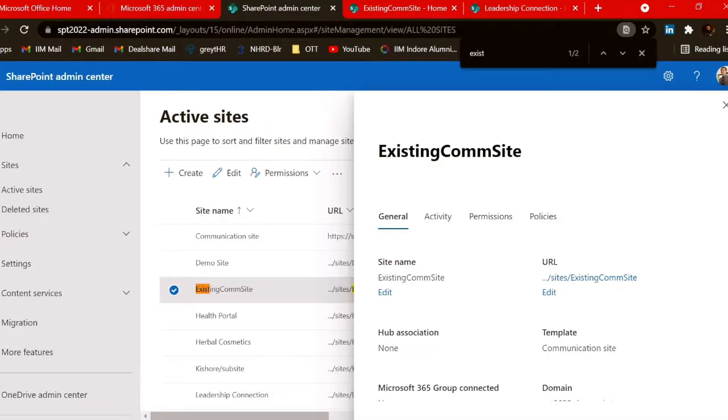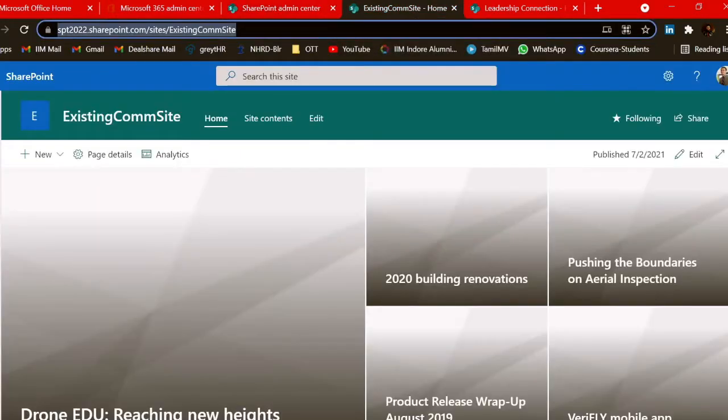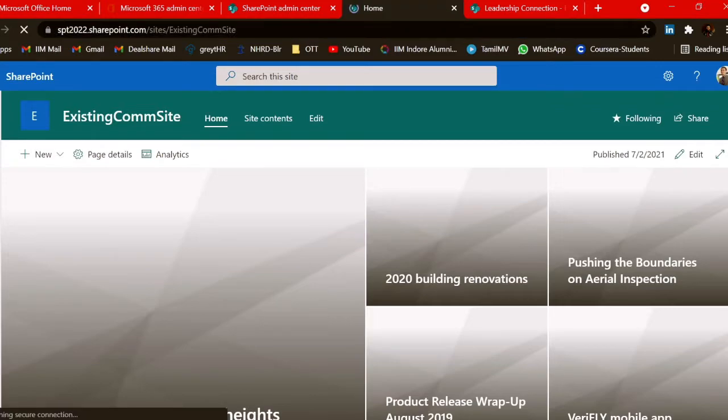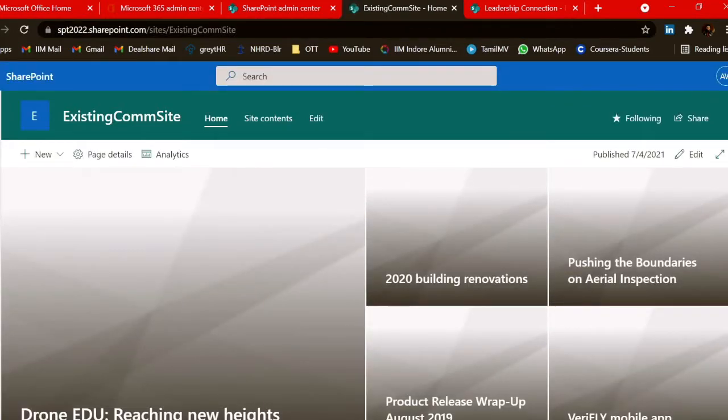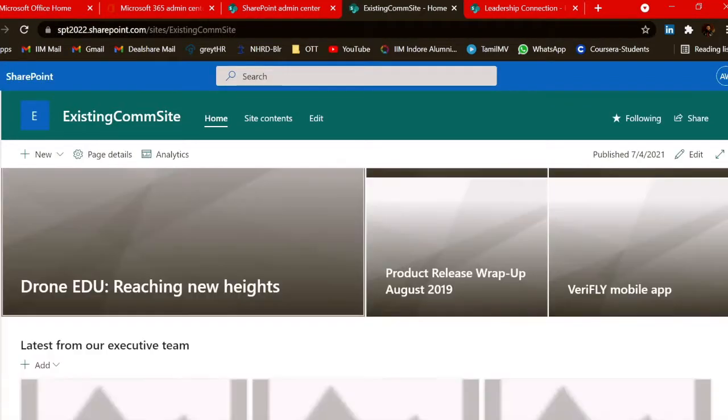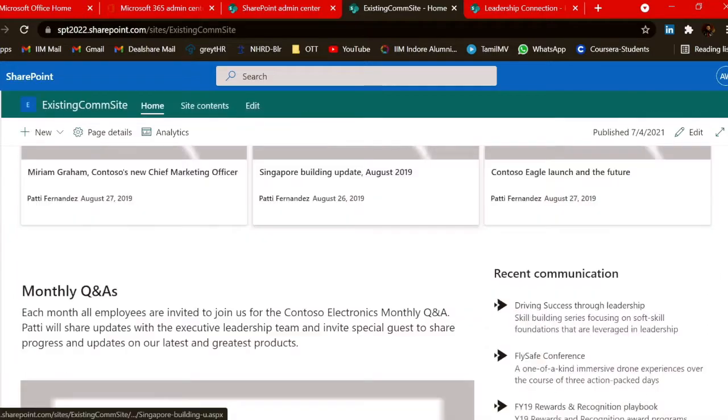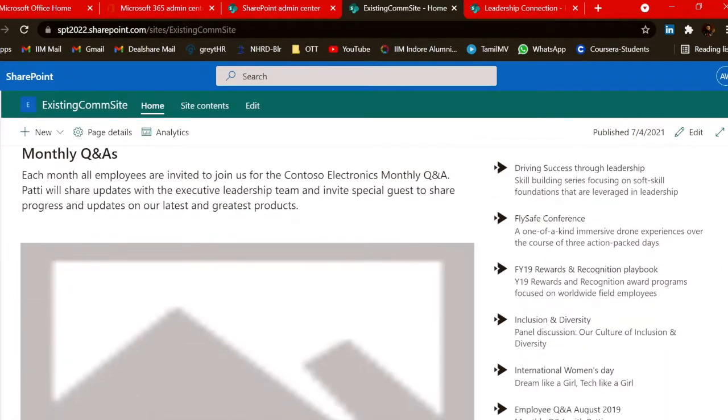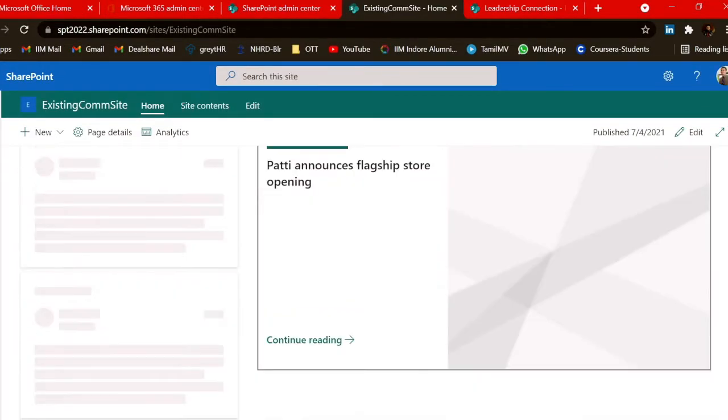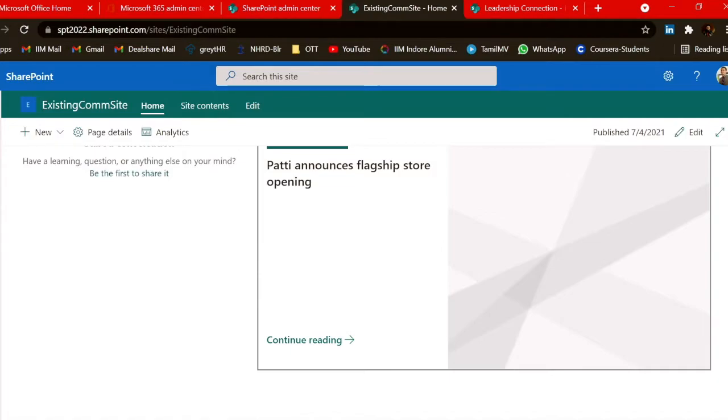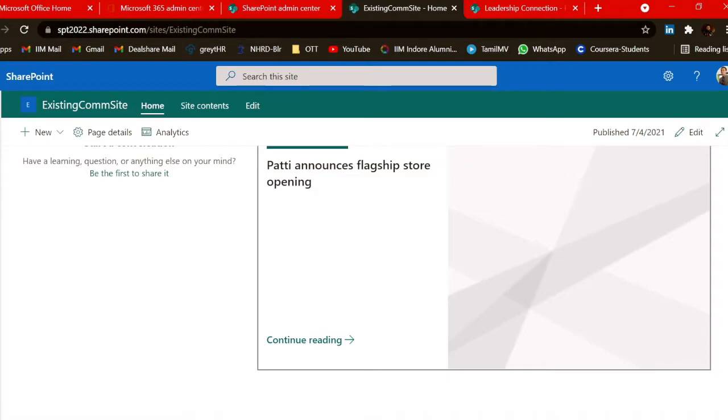Let's go and check the existing communication site and refresh it. Now you can see we got all the design applied from the Leadership Connection Lookbook theme. This is how the process of extraction and applying the Lookbook designs to our existing site works.